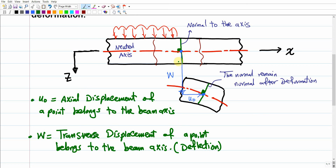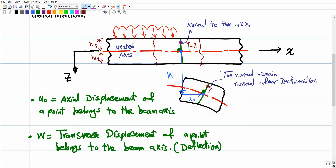Now consider any other point on the normal to the beam axis that is not on the beam axis itself — shifted up or down. Such a point has a Z coordinate, which could be negative. For example, a point at the top of the beam has Z = H/2 (where H is the total beam height), and at the bottom Z = −H/2. After deformation, this point moves to a new position, and we want to find its displacements.